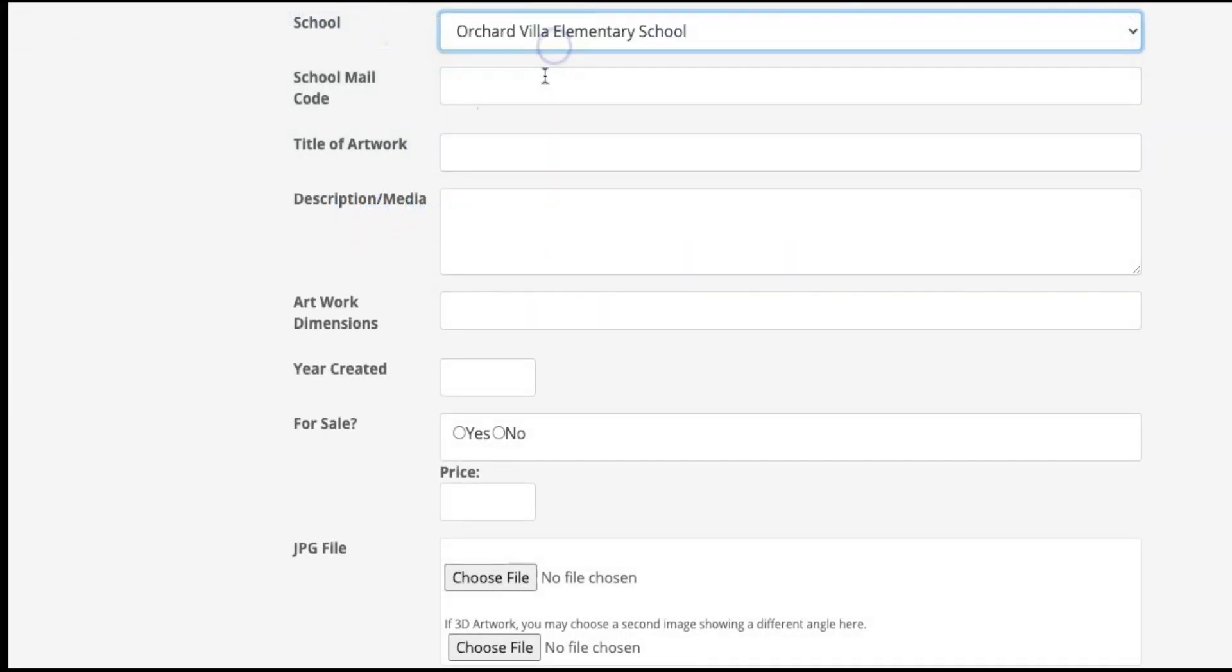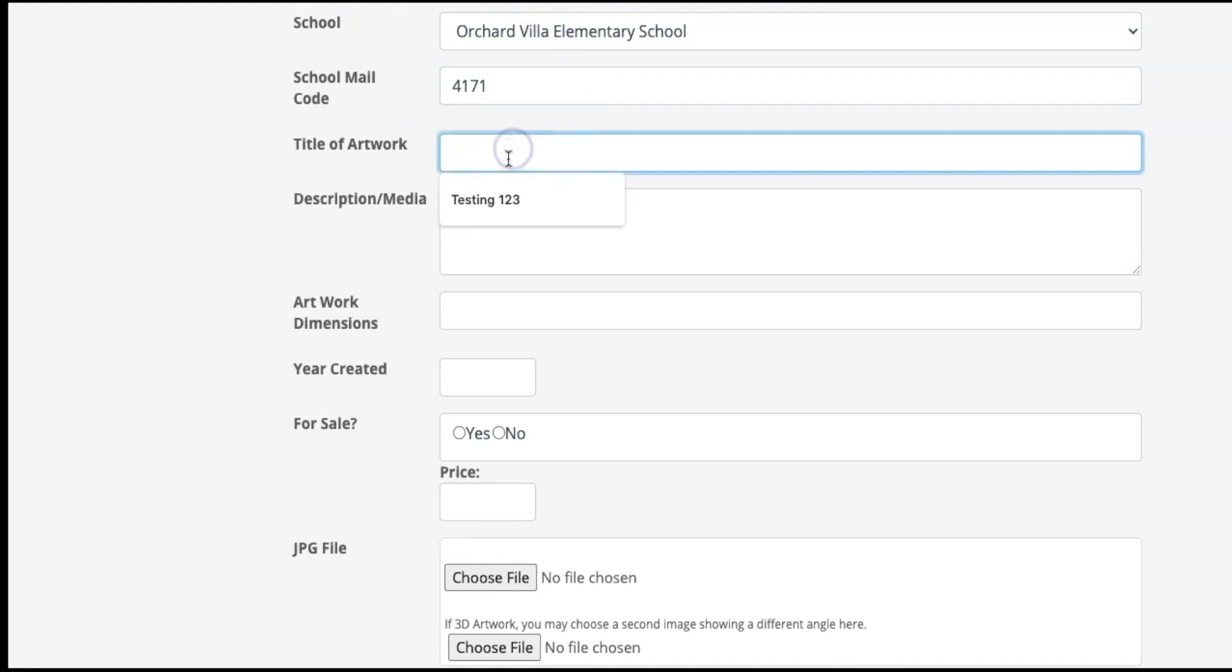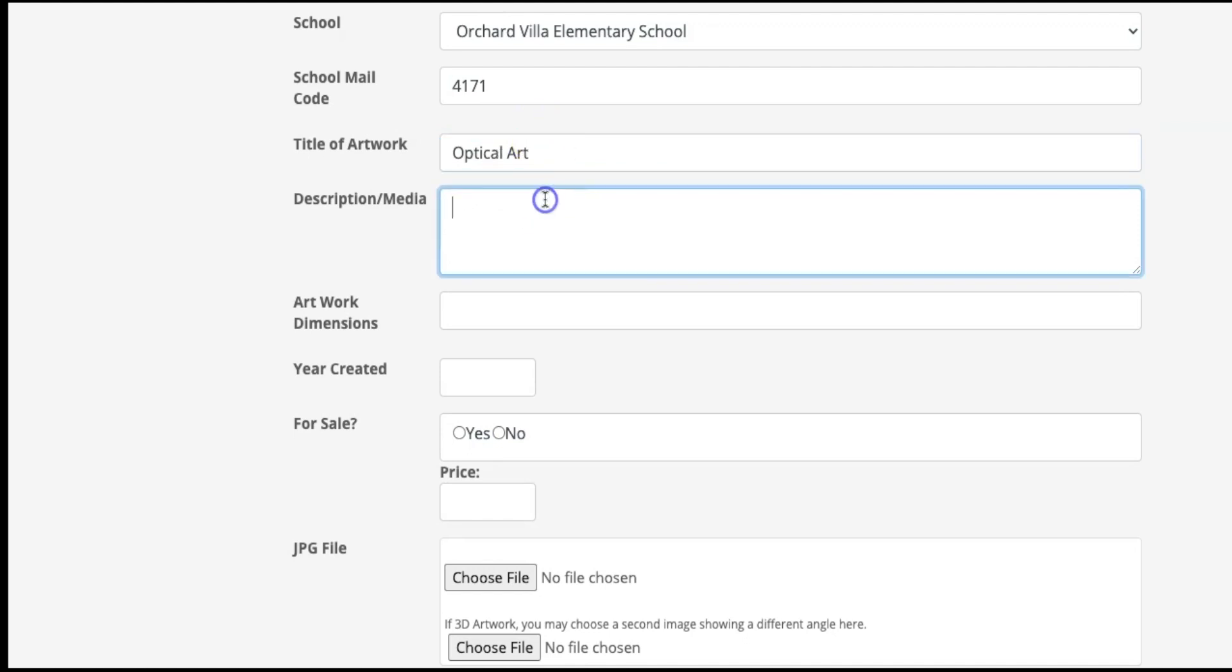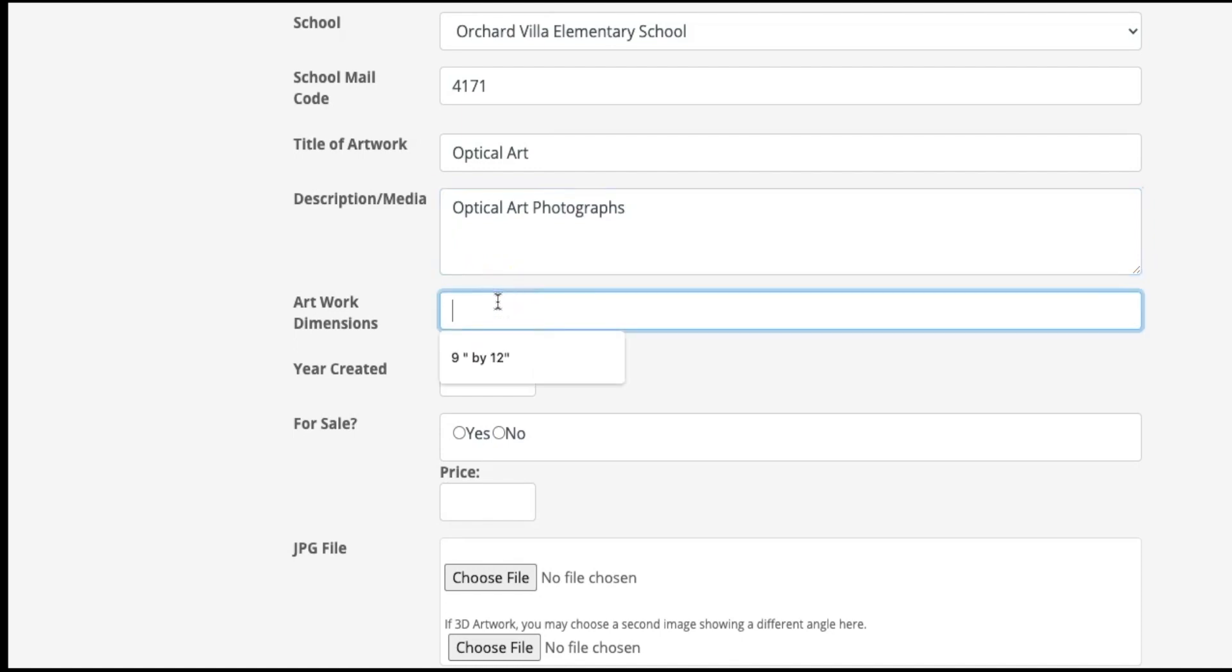Enter your school name. The school mail code should populate automatically. Enter a title for student work, a description of the artwork and materials used, and the dimensions of the artwork.